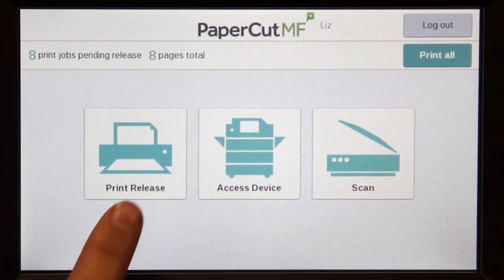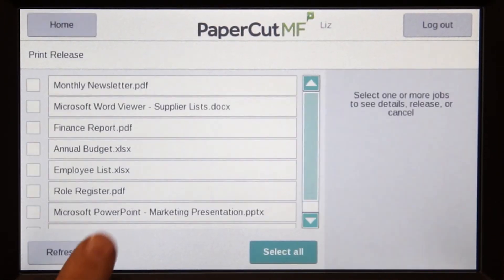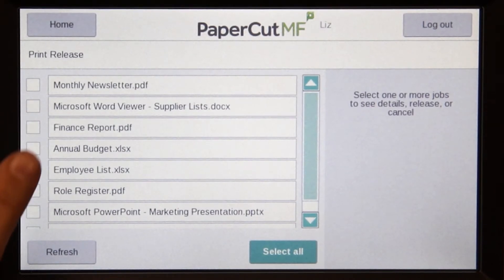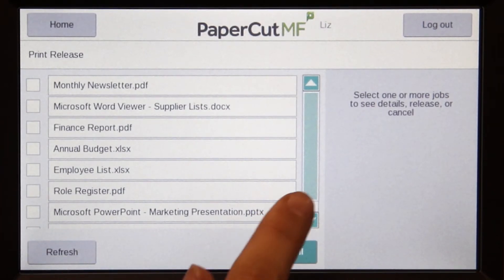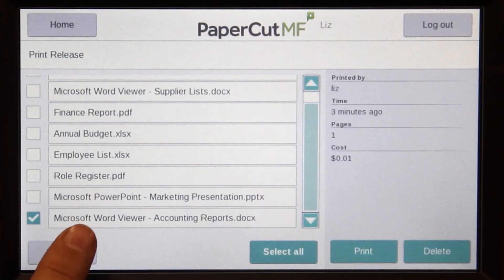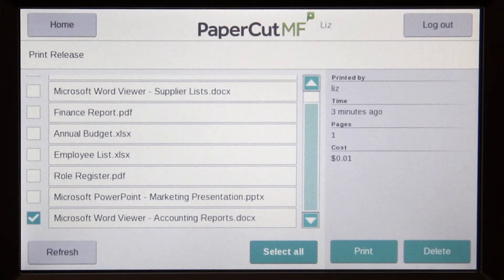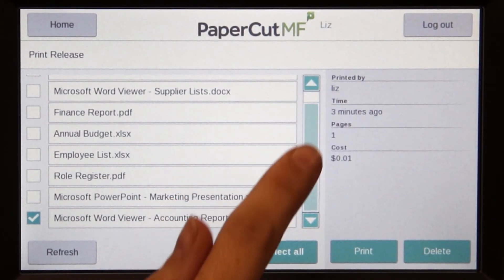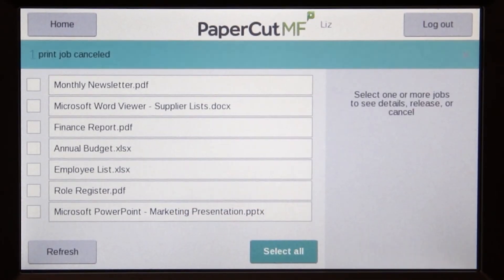If you have print jobs ready for release, you can view a list of held jobs. By selecting a print job, PaperCut MF will display the document's details and allow you to print or delete the job.